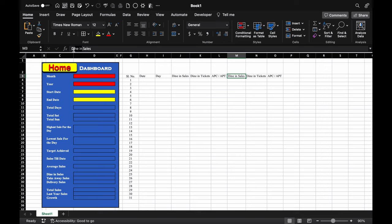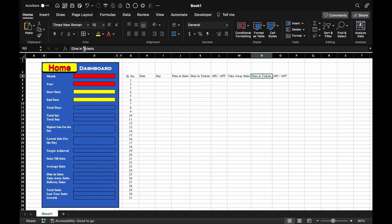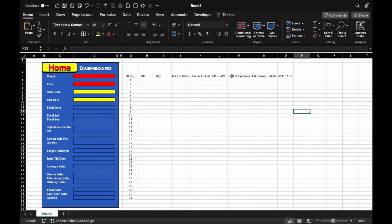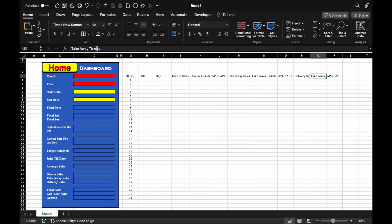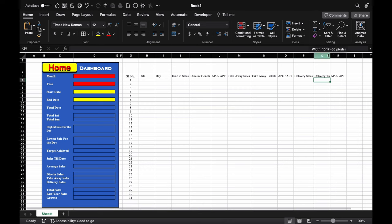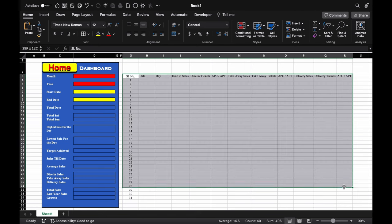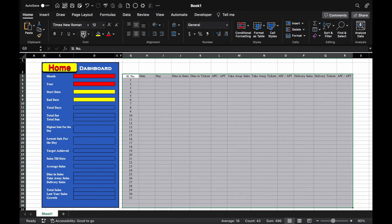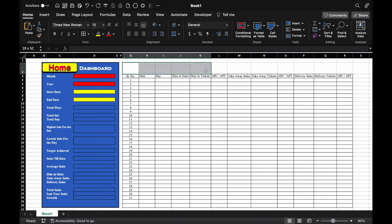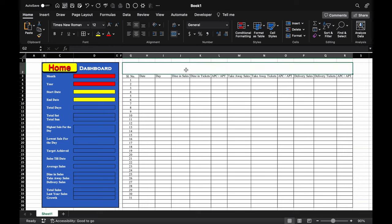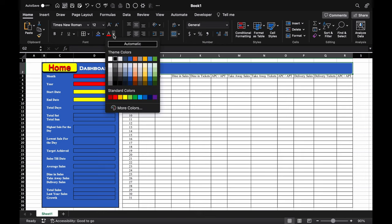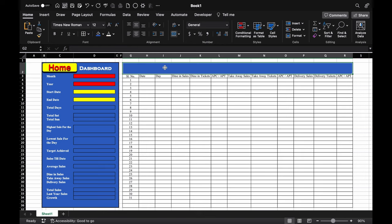We'll copy the APC/APT column using Control C and Control V. This will be our delivery sales and delivery tickets. We'll adjust the column sizes. Now we will select the area and create borders. We'll select and merge the header cells together, put a color, and change the font color. The heading will be 'Daily Sales Report (Dine-in, Takeaway, Delivery)'.